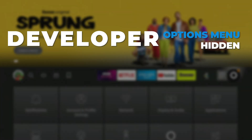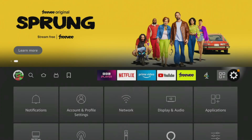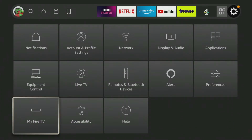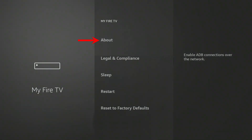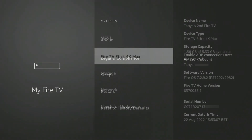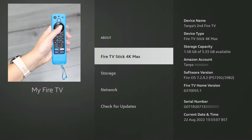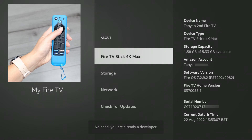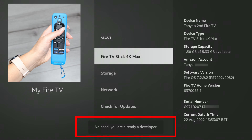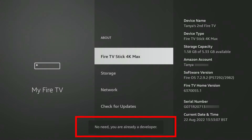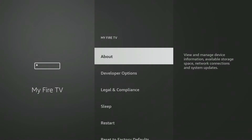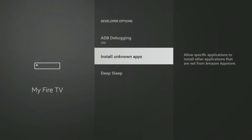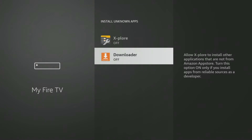If you have a newer Fire Stick or Fire TV where the Developer Options menu is hidden, when you get to the My Fire TV settings, select About. Then tap the Select button on your remote seven times or until you see a message at the bottom of the screen that says 'No need, you are already a developer.' Once that message appears, press the Back button once and you'll now be able to see and access the Developer Options menu and allow Downloader to install unknown apps.